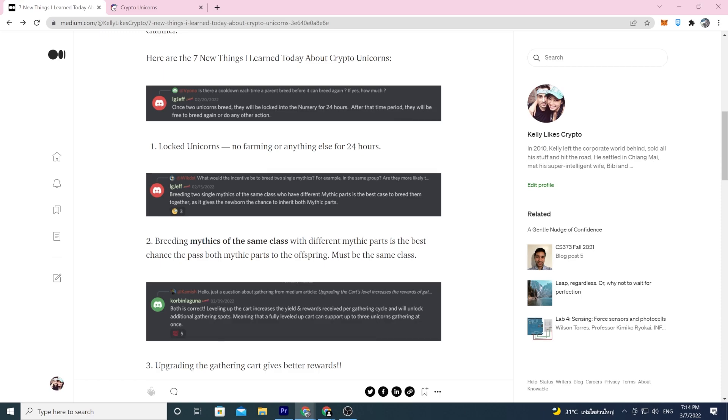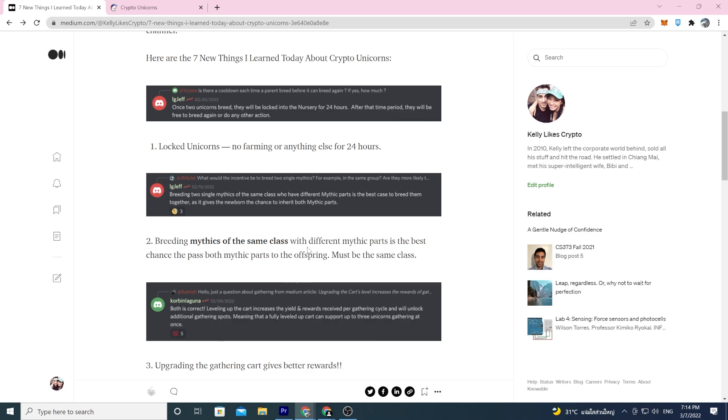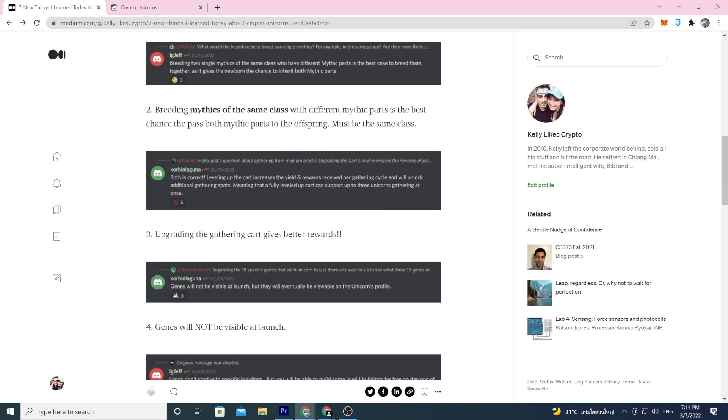So to get the best chance of your offspring getting mythic parts, if you got two single mythics of the same class, the best way for your offspring, the best chance, it's still going to be a very low chance so don't think it's going to be high. But that's pretty much the only way that you're gonna get a double mythic from two single mythics. Same class and the mythic parts should be different.